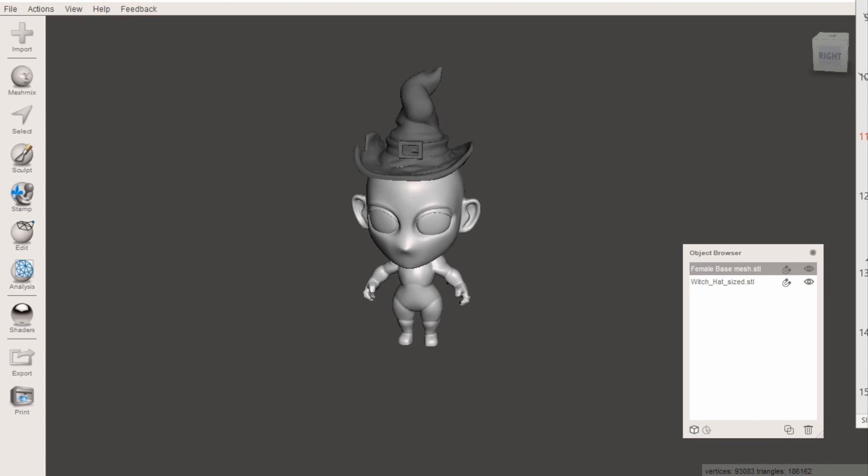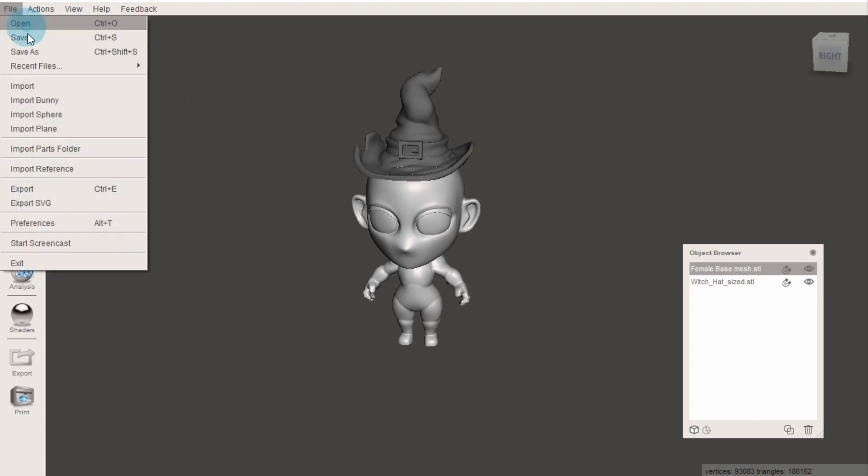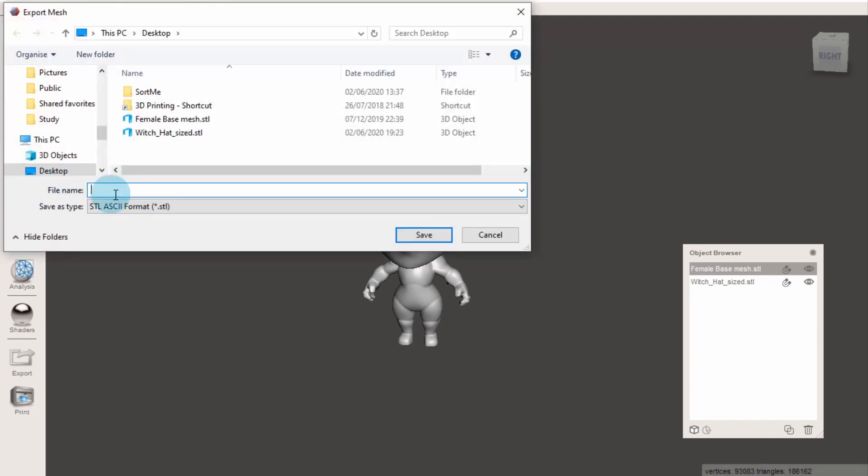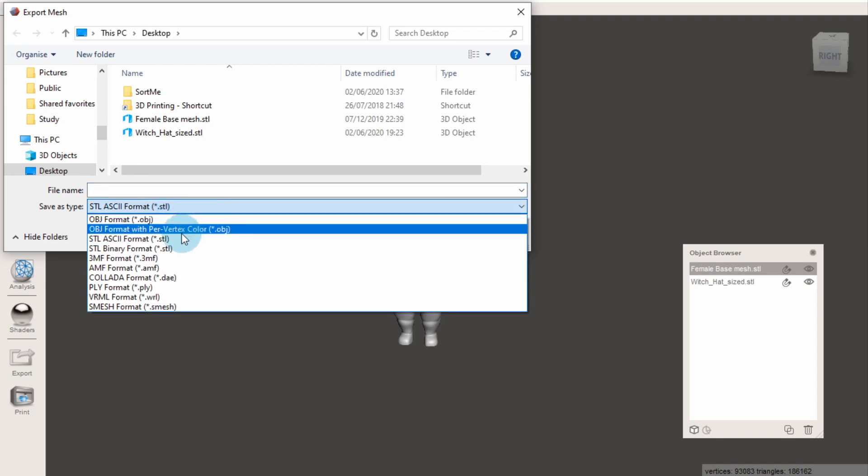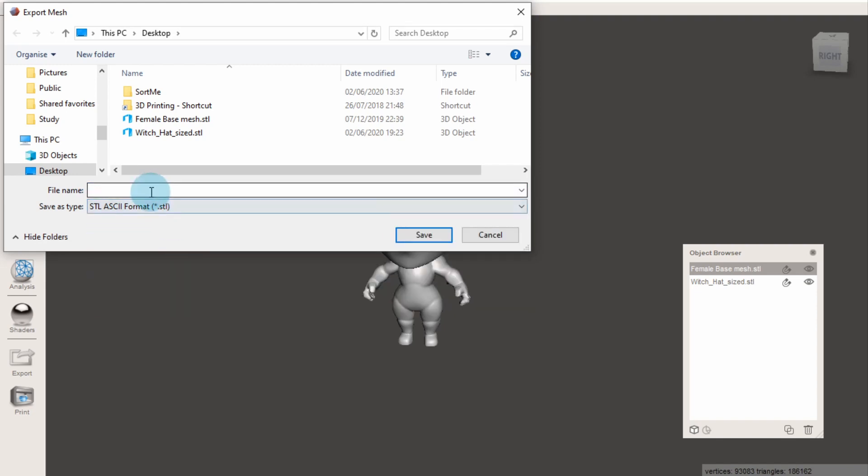To use your model in another program, click on the object you want and go File, Export. For 3D prints, save it as an STL in ASCII format. Give it a name and hit save.